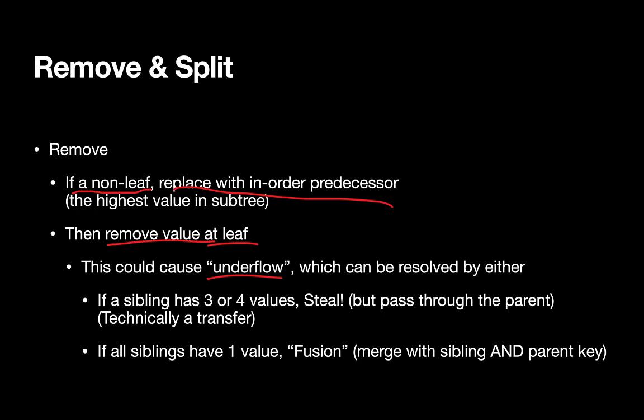And there are two different ways we can resolve this. If a sibling has three or four values, then it could be reduced by one and still be a valid node. So we'll essentially steal a value. Technically, this is called a transfer. So we'll transfer a value through the parent node to the node that underflowed. On the other hand, it's possible that all the siblings are too small to share a value. They might all have a single key, in which case we'll do something called fusion, where we do a merger with the sibling and a parent key.